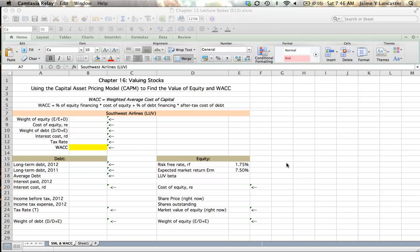Hi. In this chapter 16 tutorial on valuing stocks, we're going to look at how we use the capital asset pricing model to find the value of equity for the weighted average cost of capital. The weighted average cost of capital, as you probably remember, represents the cost to us of using other people's money. When you're a firm, other people's money comes in the form of a loan to us, which we would call debt, or an investment in exchange for ownership of the firm, which we would call equity.